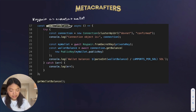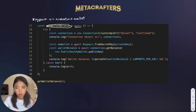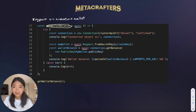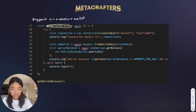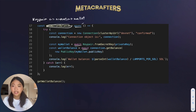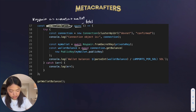getWalletBalance is an asynchronous function because we have a couple of await calls throughout the function, shown here in purple. This is because we're fetching information like the key pair and the wallet balance.